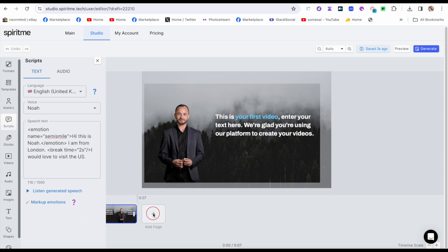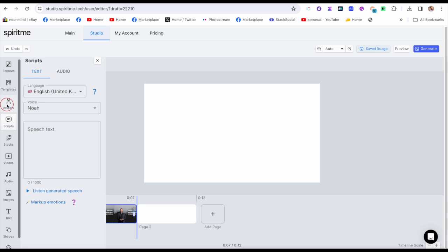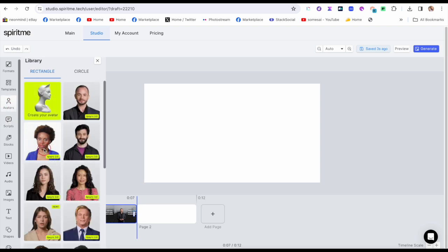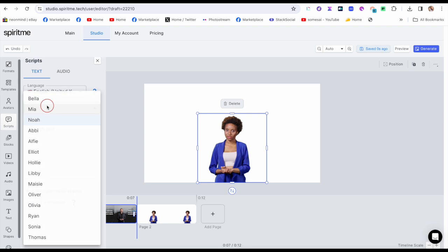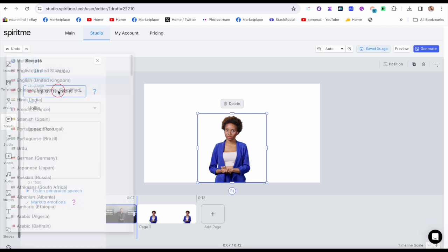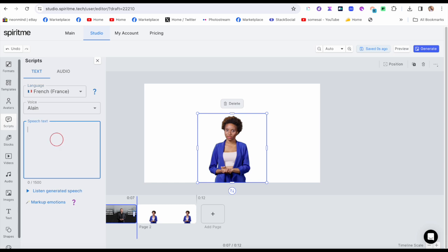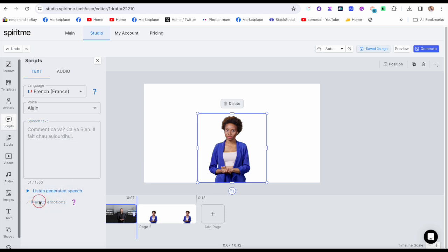Now let's do a second page. I go back to my avatar and I could choose her. Then I'm going to add a script and have her speak French. I typed in 'Comment ça va? Ça va bien. Il fait chaud.' I'm not sure I'm spelling it right since it's been a while. Let's listen to the French preview.